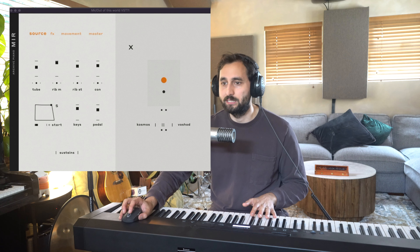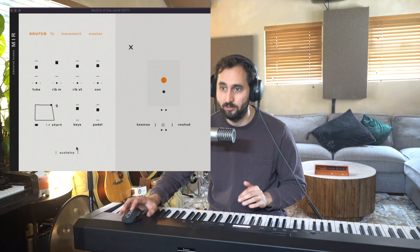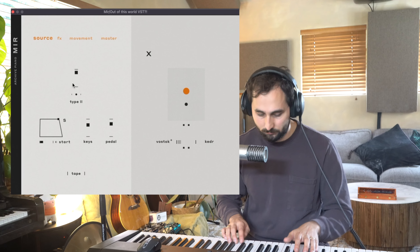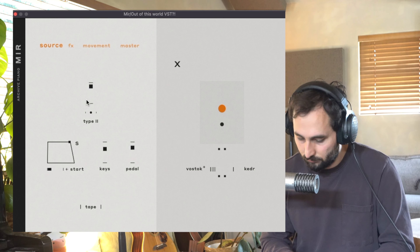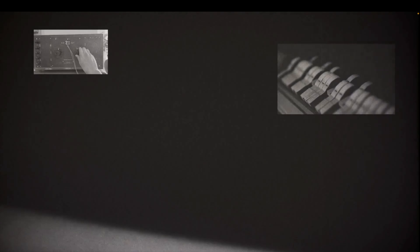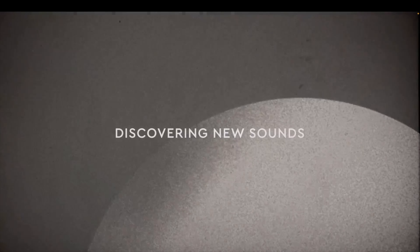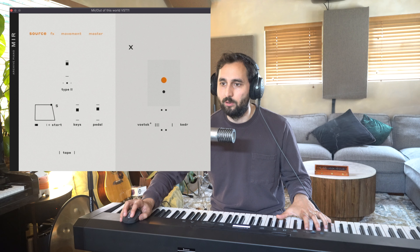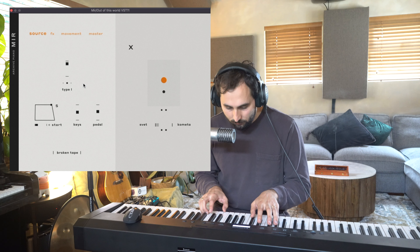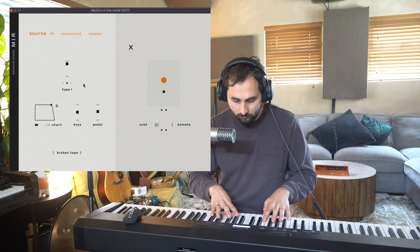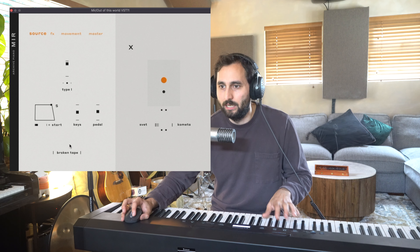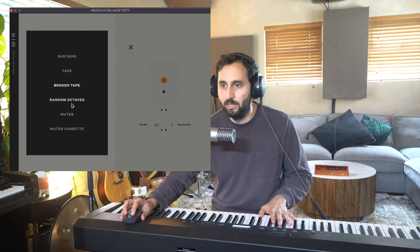So this is the basic interface. The first patch you get is the sustain patch. There's also a few more — there's a tape patch. You can tell it's got a lot of analog processing; it's a little bit thinner and it's got an interesting tone to it. You've also got broken tape for an extreme effect. I can sort of see this working well in like trailer music and that sort of thing.